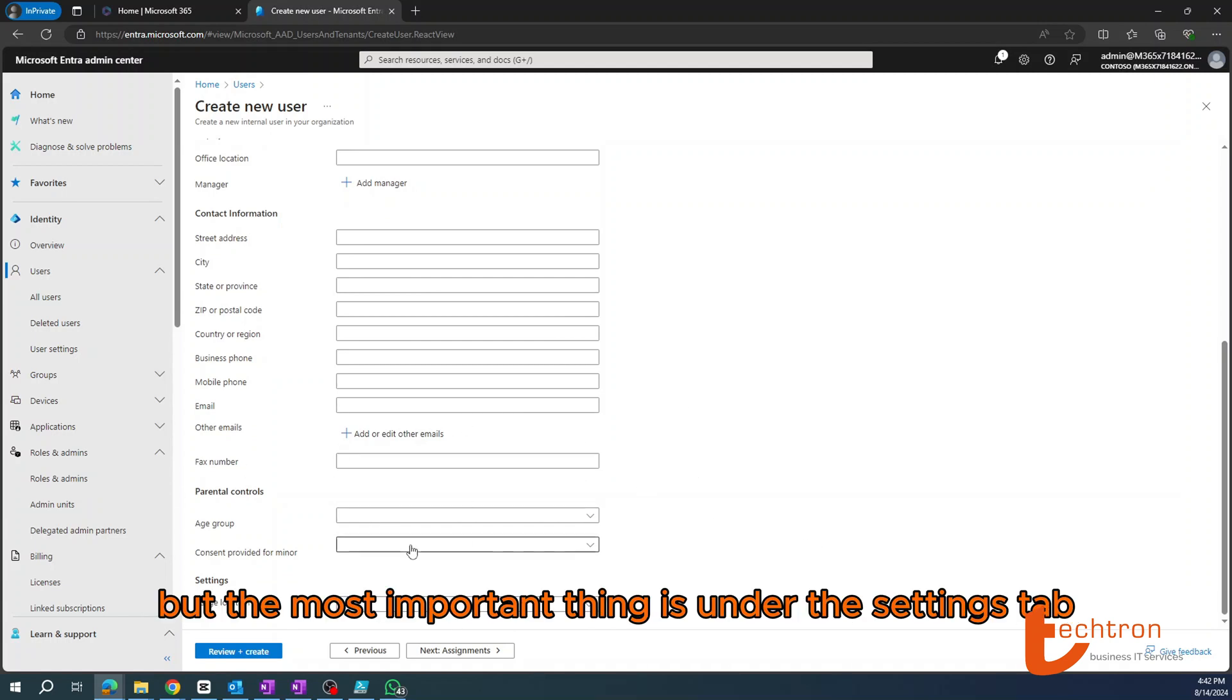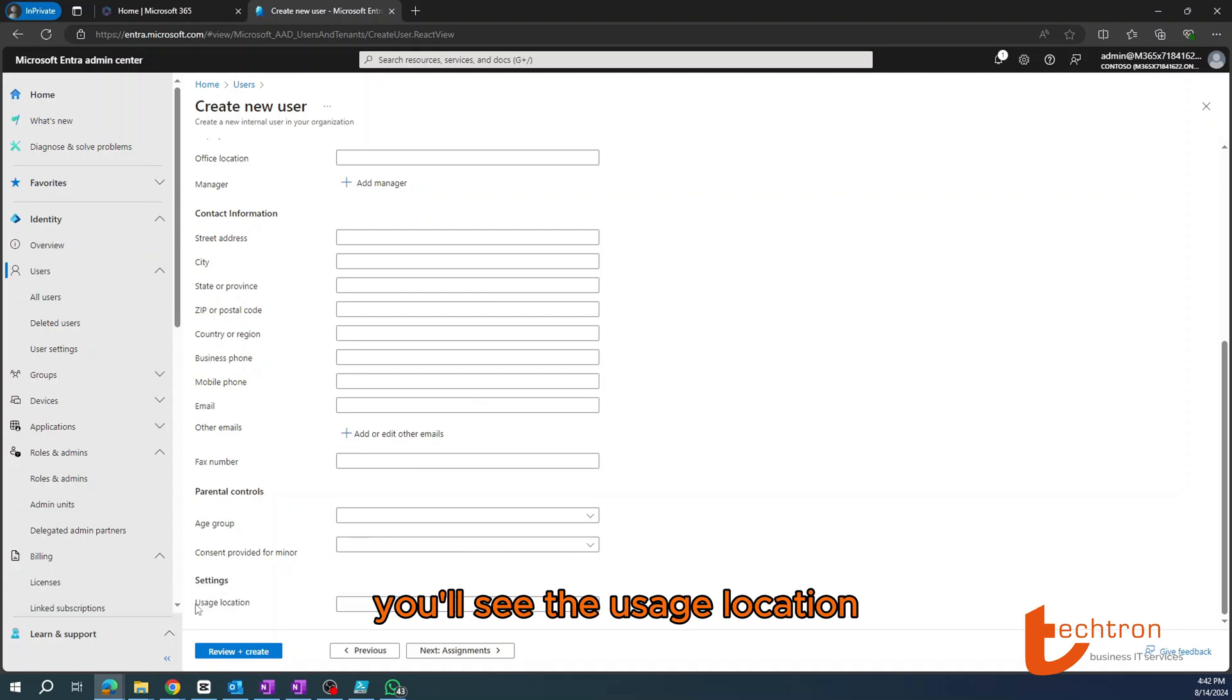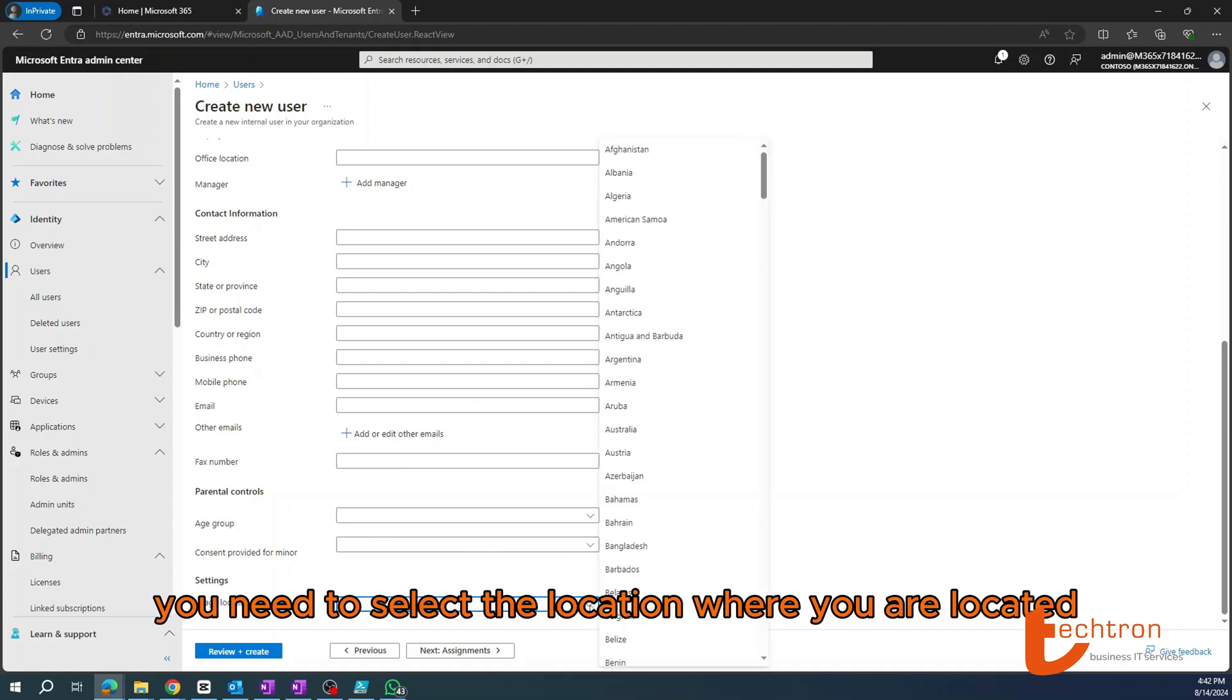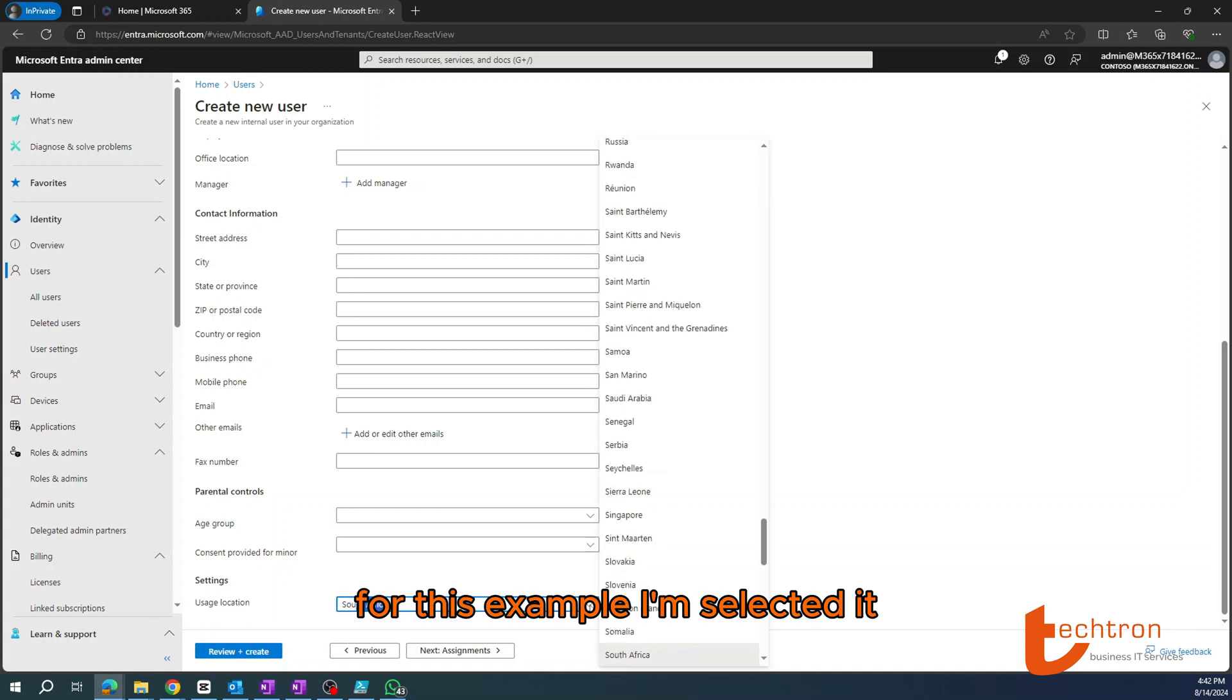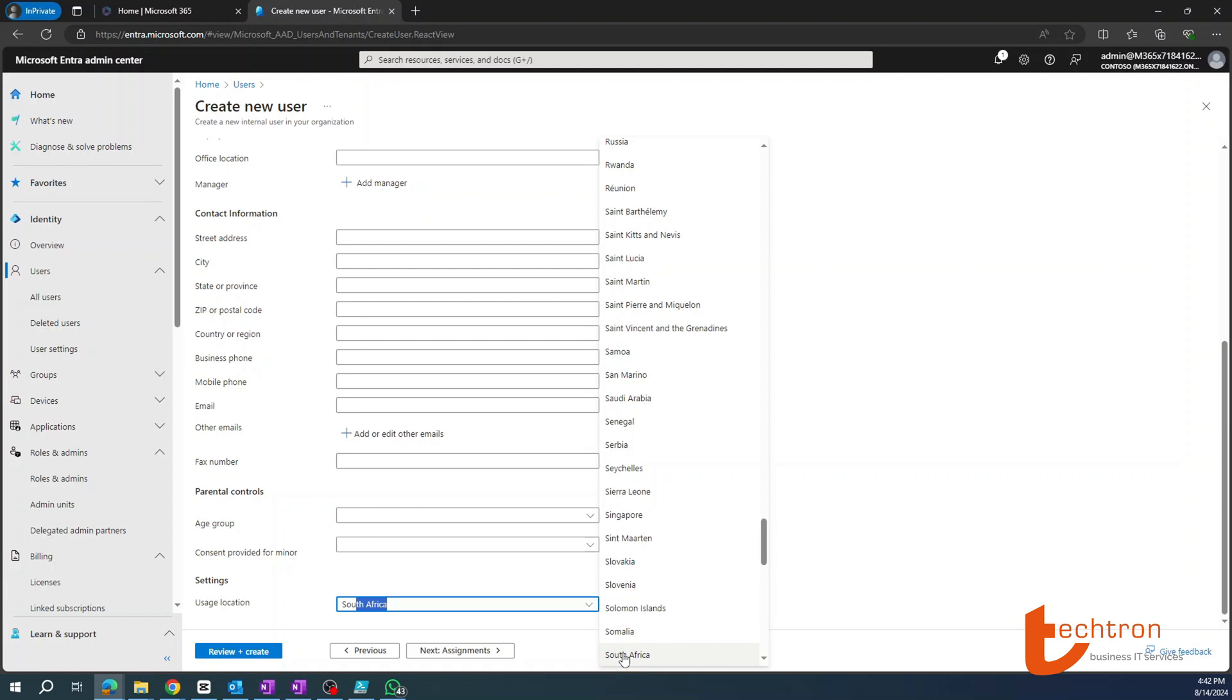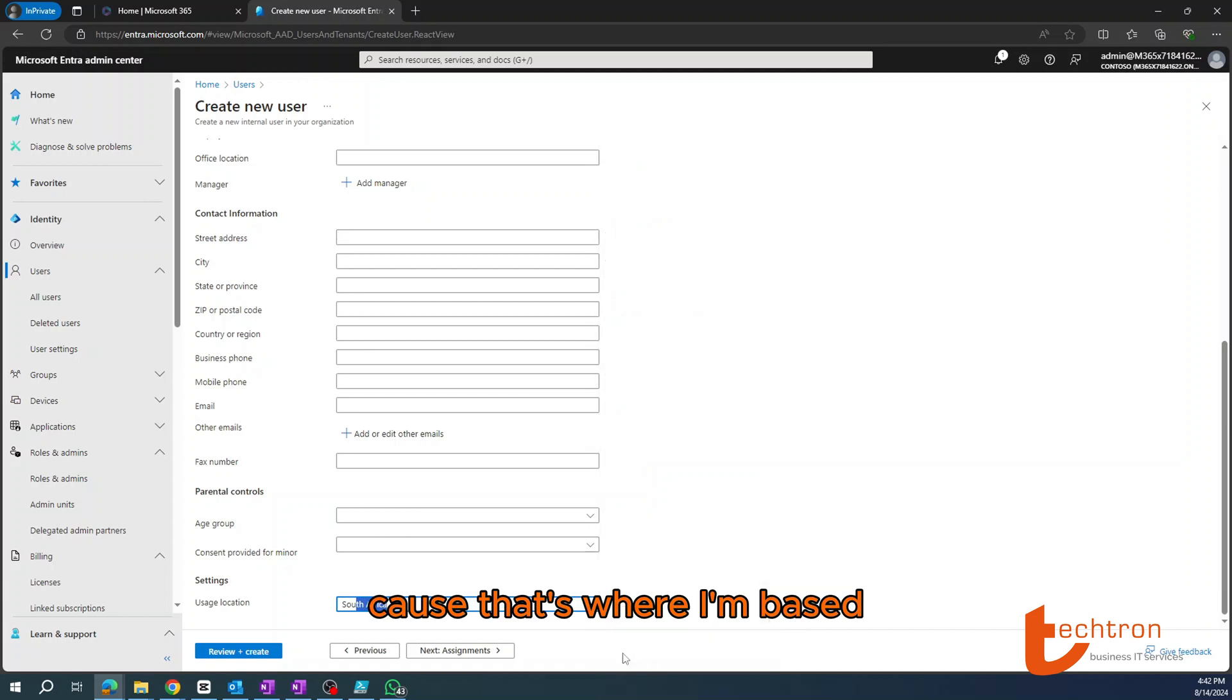But the most important thing is under the Settings tab, you'll see the usage location. You need to select the location where you are located. For this example, I'm selecting South Africa because that's where I'm based.